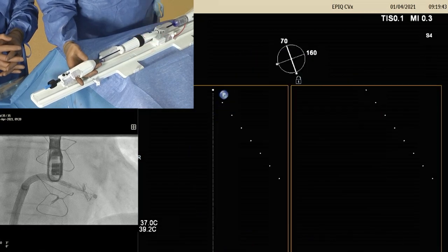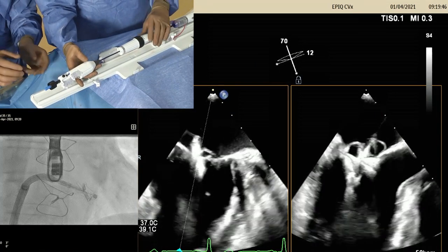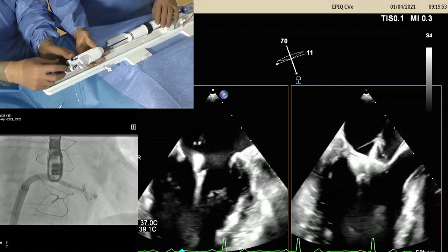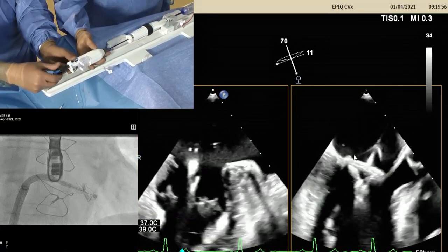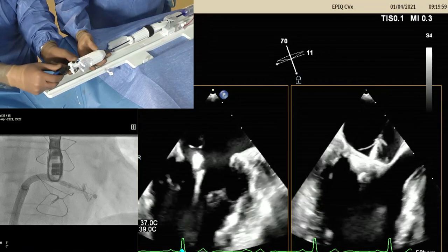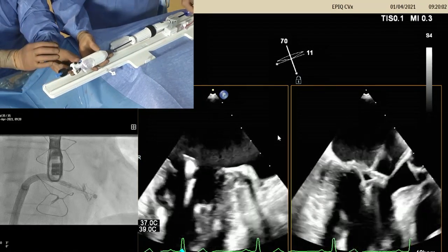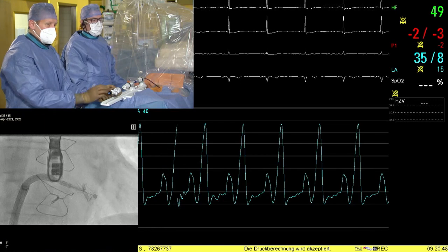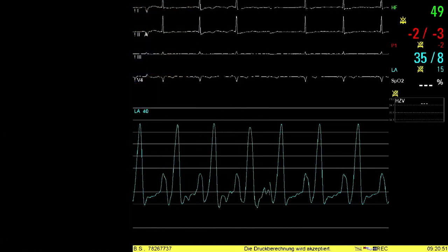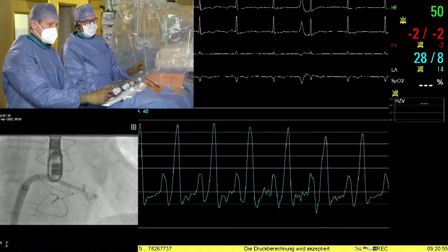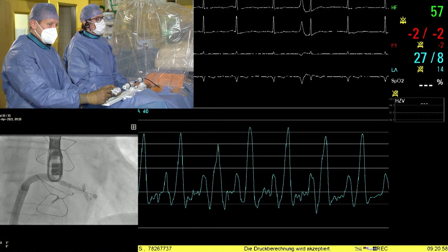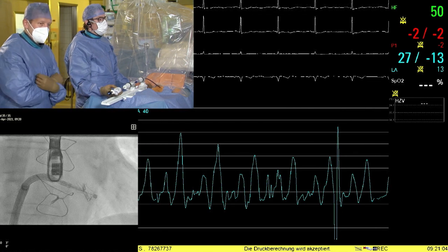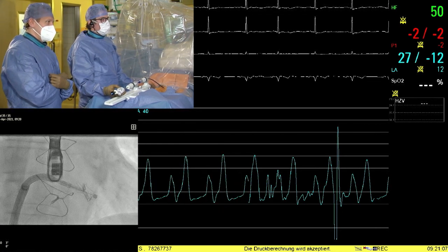The posterior clasp is brought down — also bouncing up and down, indicating a good chunk of leaflet tissue. Simultaneous pressure tracings are placed on screen. The device is closed with the expectation of seeing tension building on the leaflets and a decrease in left atrial pressure, especially the V-wave. This is exactly what was observed. Breathing is resumed.